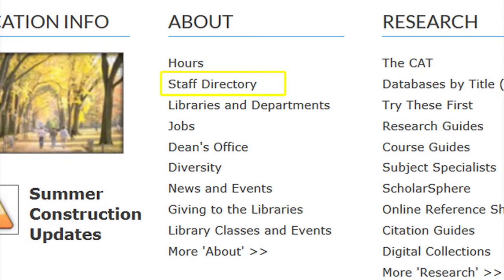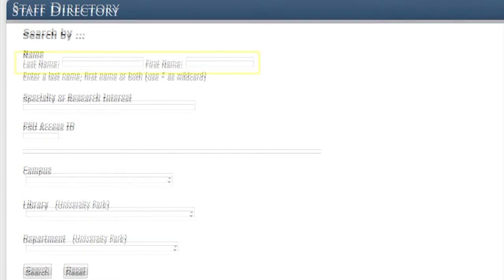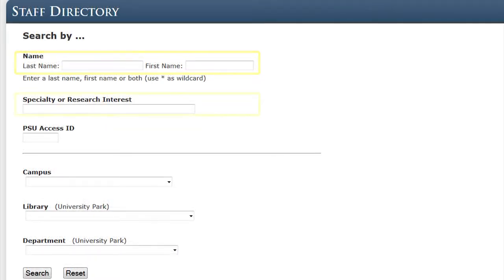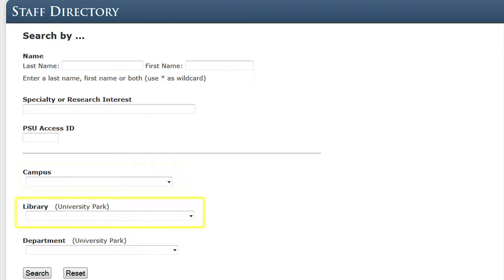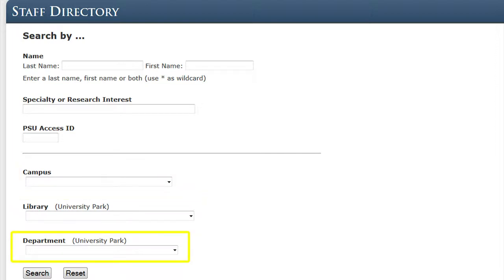The Staff Directory can be searched by name, specialty or research interest, and PSU ID. You can also search by campus, library, or department by clicking on the drop-down menu. If you don't know a person's name but you know their department, you can choose the department and browse through the results. The same is true for library or campus — you can browse through the Libraries Directory for each.